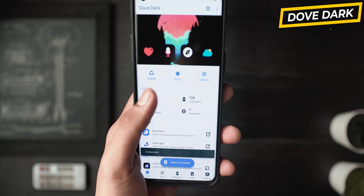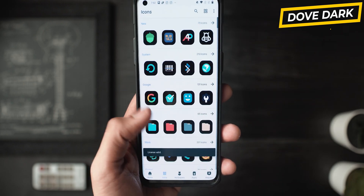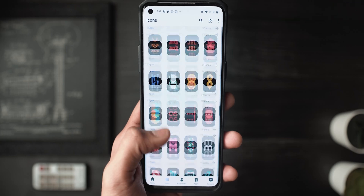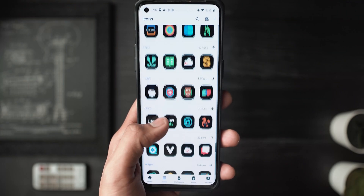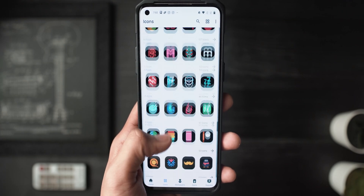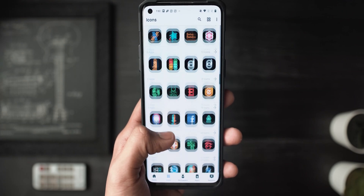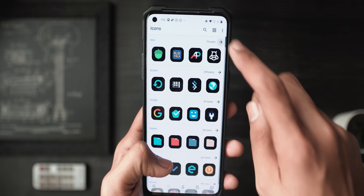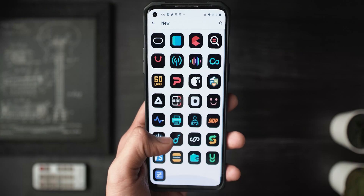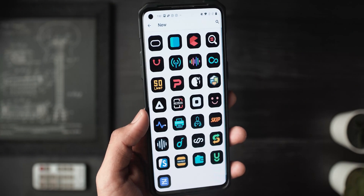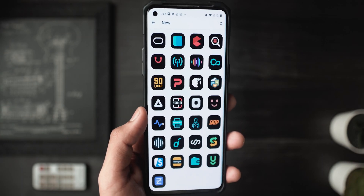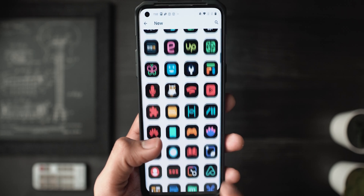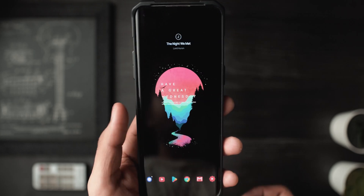I really like this icon pack and you can find the download link in the description below. These icons are very minimal, very clean, have rounded square corners, and they're very dark and moody. They look really good with this current black home screen setup.